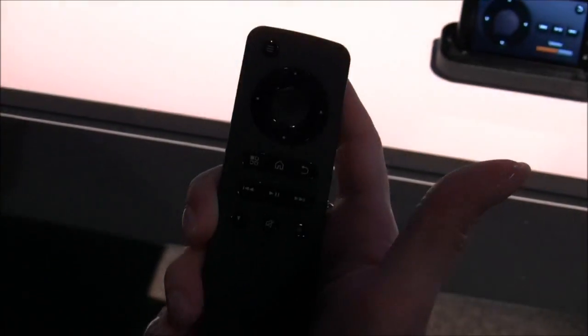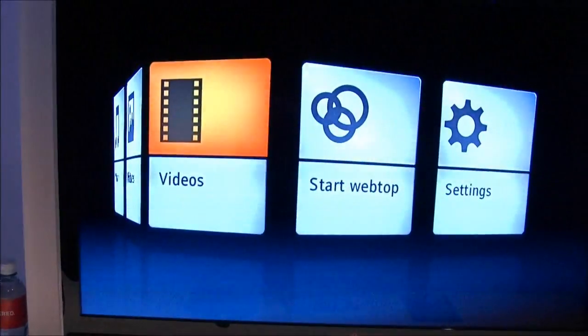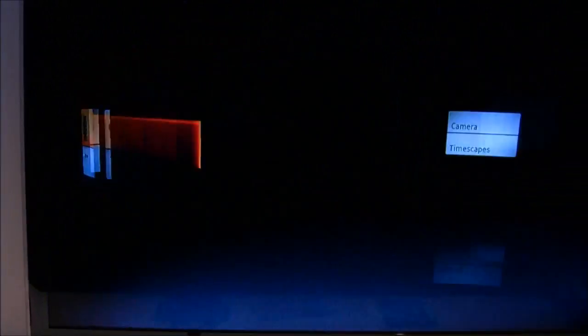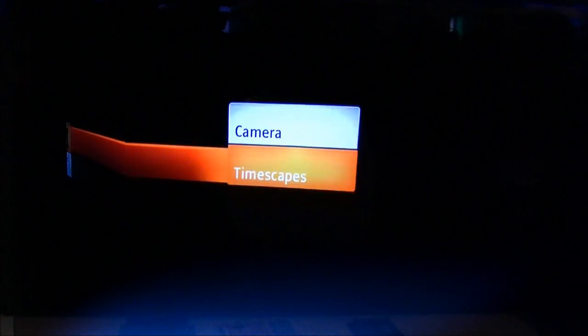And check it out, I've got a remote too. So if I have this whole setup at home, I can sit back on my couch and start watching my HD videos.